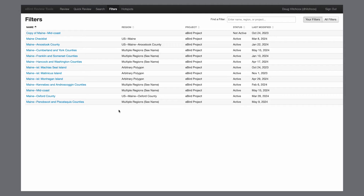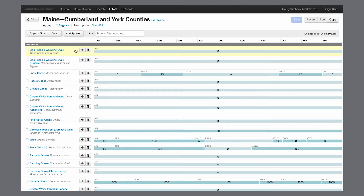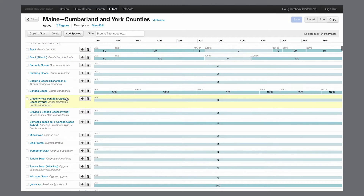Every one of these regions or sub-regions has its own series of filters — a list of all the species that could be seen in that area. Here is a southern Maine filter as an example. For all species, eBird reviewers define within a given date range how many of each species can be reported before being flagged for review. Looking at Canada goose, a very common species unlikely to be misidentified, the filter is set to 500 birds from January 1st through March 1st before being flagged.